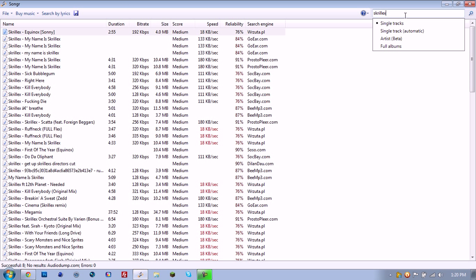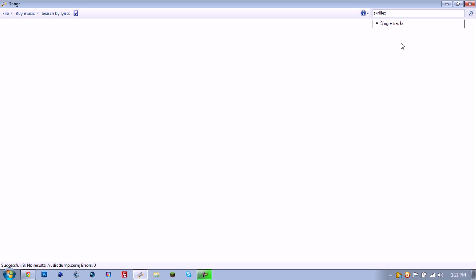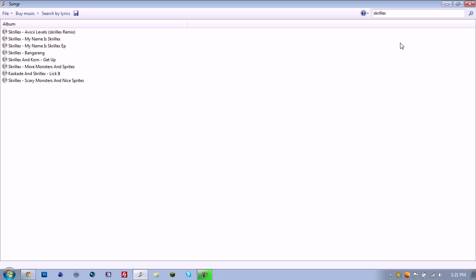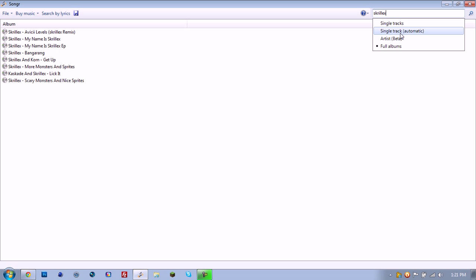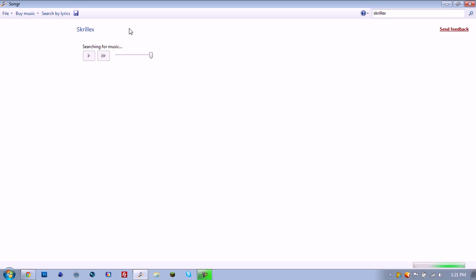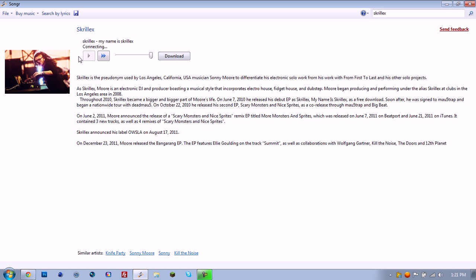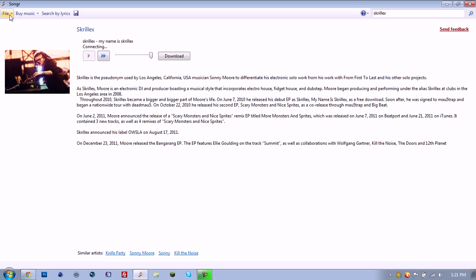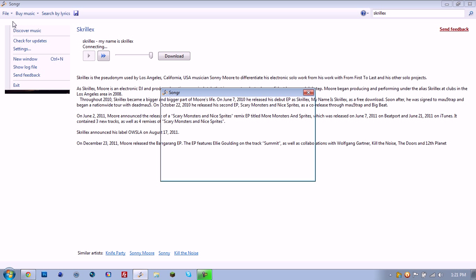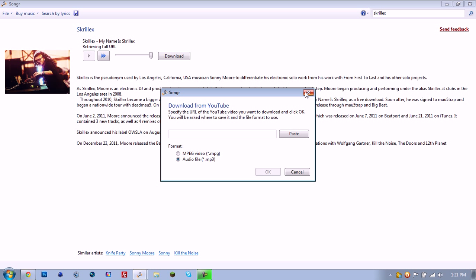And full albums, it shows their whole album. And again, this is like Pandora where it streams, but you can download the music. You can download from YouTube by typing in the URL, and you can do video or audio.